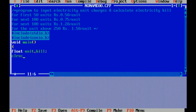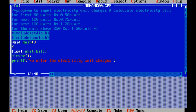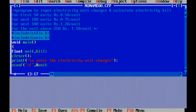Now the clrscr function helps us to clear the screen. Now I am giving a message: enter the electricity unit charge. Now I am taking the input by using the format specifier of float, that is %f, and the variable unit.